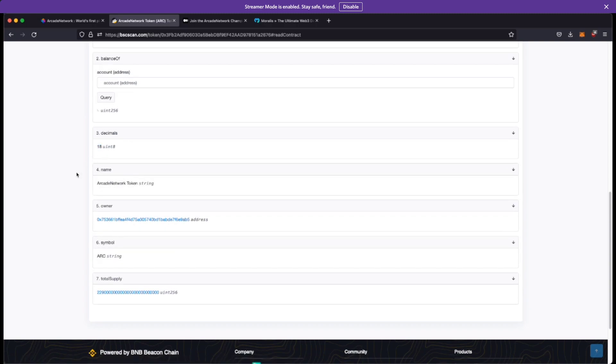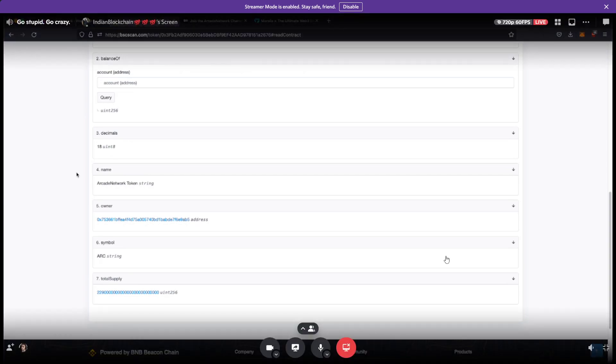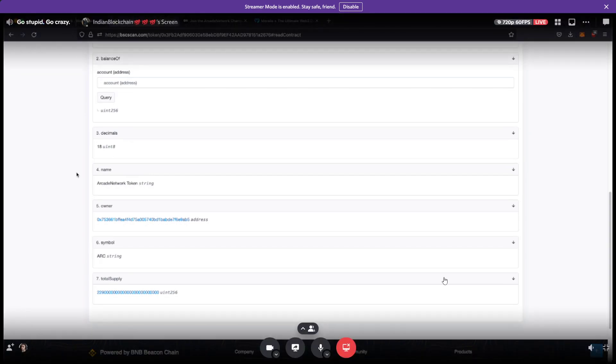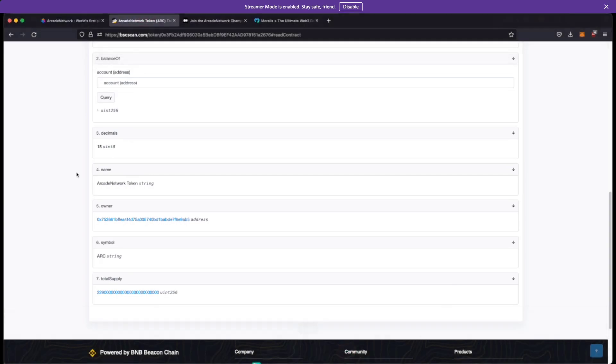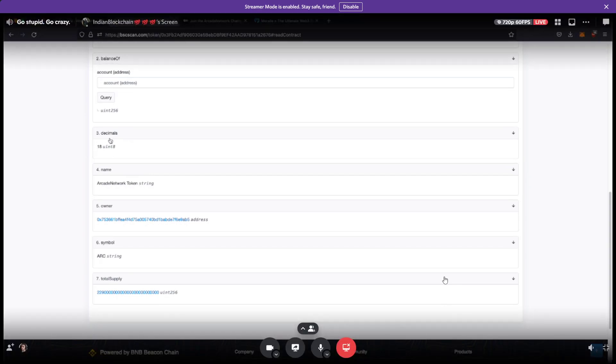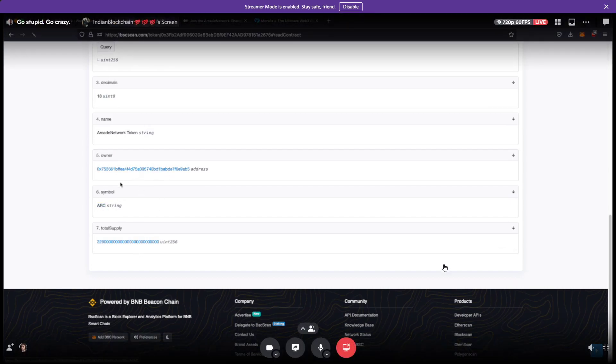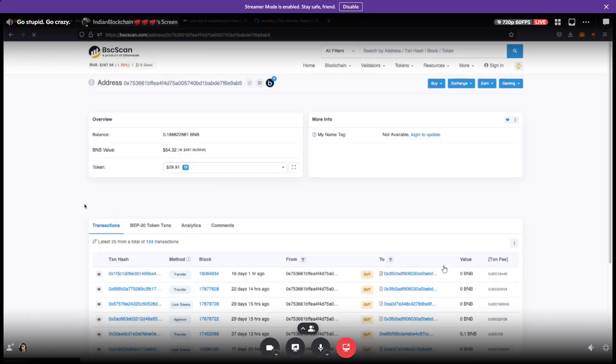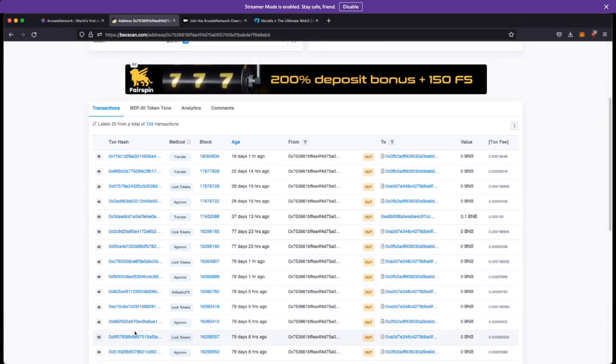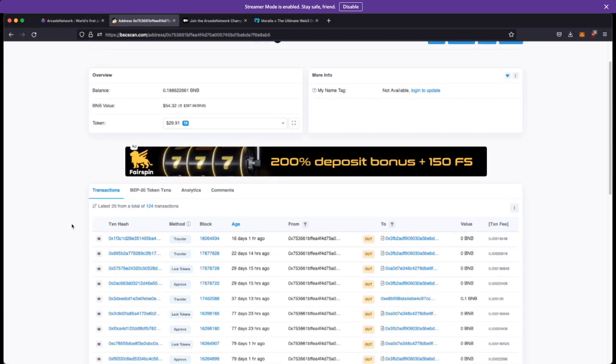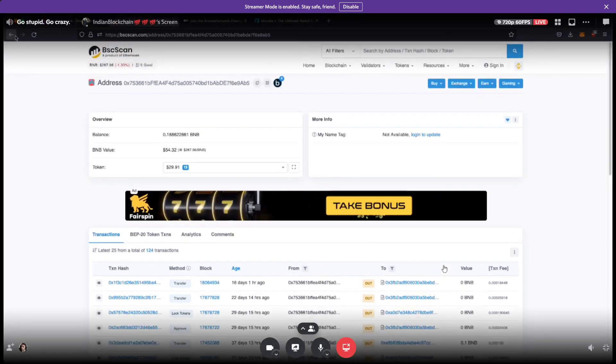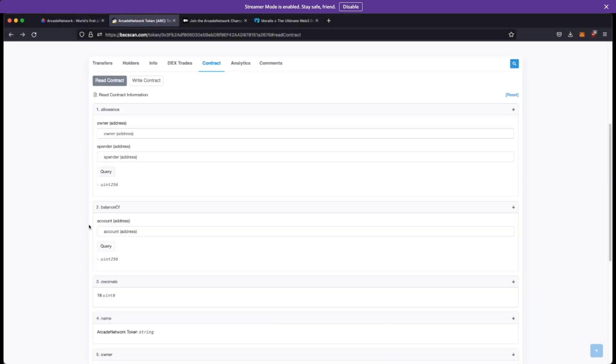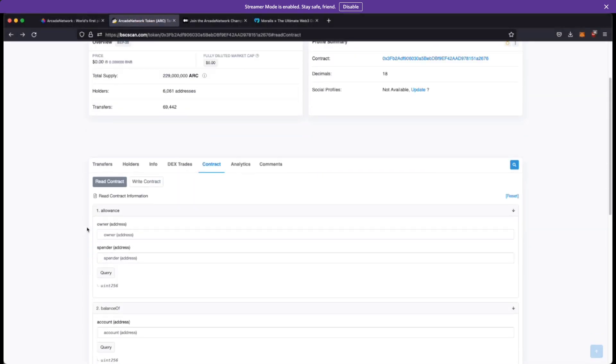You can see that the symbol is Arc. The owner address is here, so you can kind of click on it and see all of the transactions that this account has done right and whatnot. So it's actually pretty big.